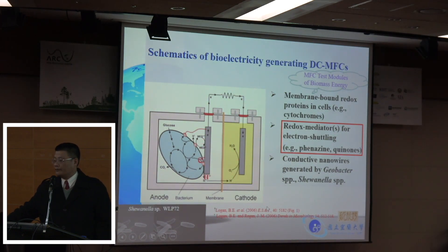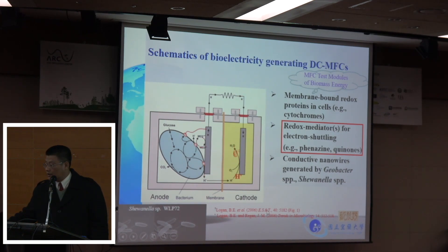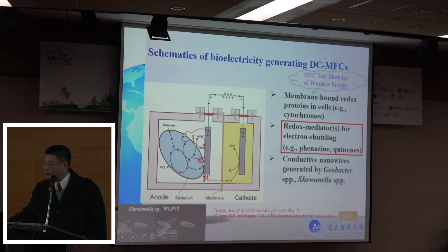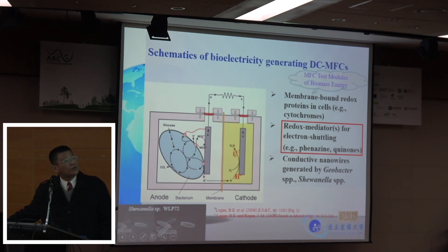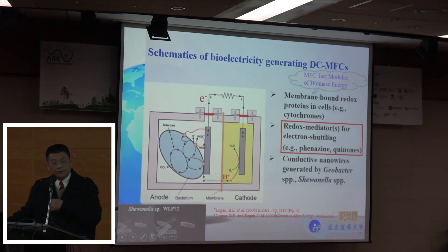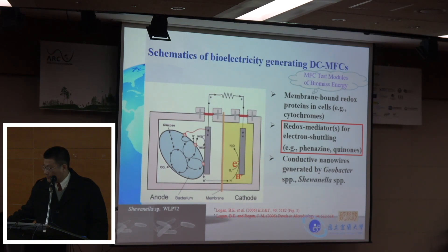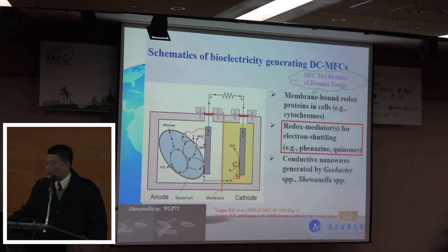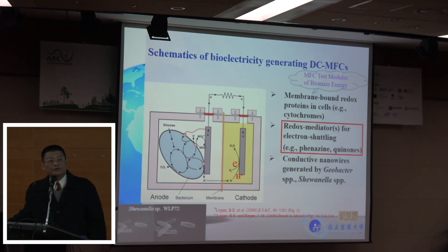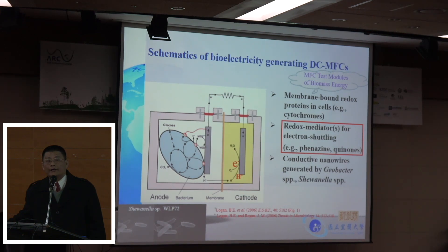I need to mention the platform of energy evaluation — I use microbial fuel cells. There are at least three mechanisms dealing with bioelectricity generation: one is membrane-bound redox proteins in cells, such as cytochromes; two is a redox mediator for electron shuttling, such as flavins. I use this MFC as a platform to evaluate all kinds of bio-resources, whether they contain electrochemical potential to be an electron shuttle or antioxidants.